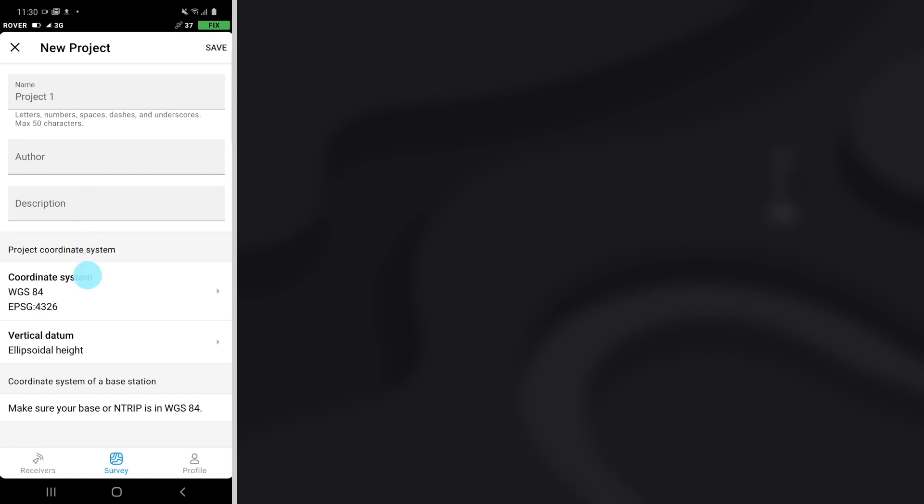You can also choose a coordinate system and vertical datum that you are working in. However, you can use default settings and just press the Save button.